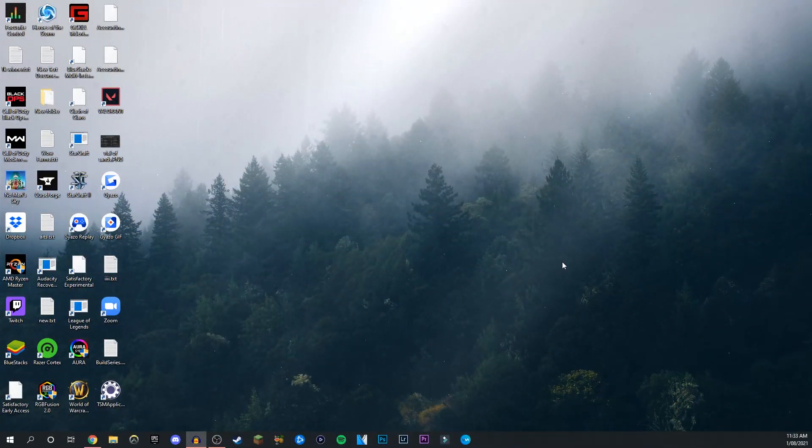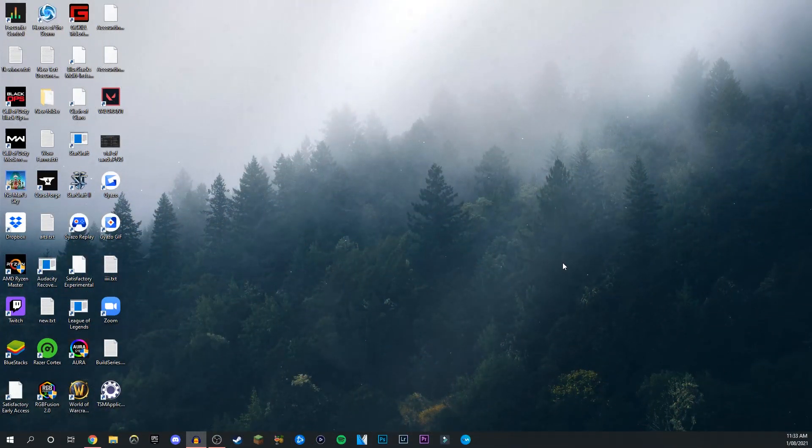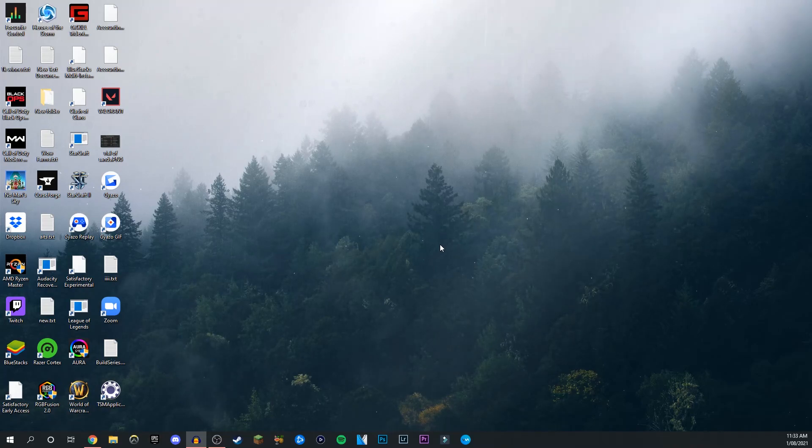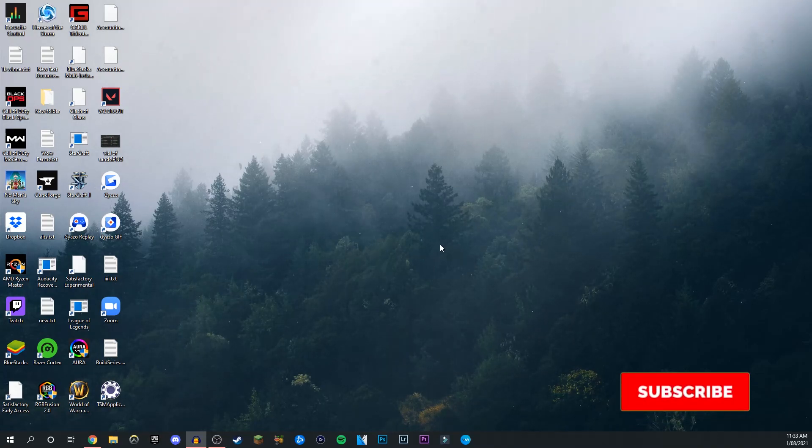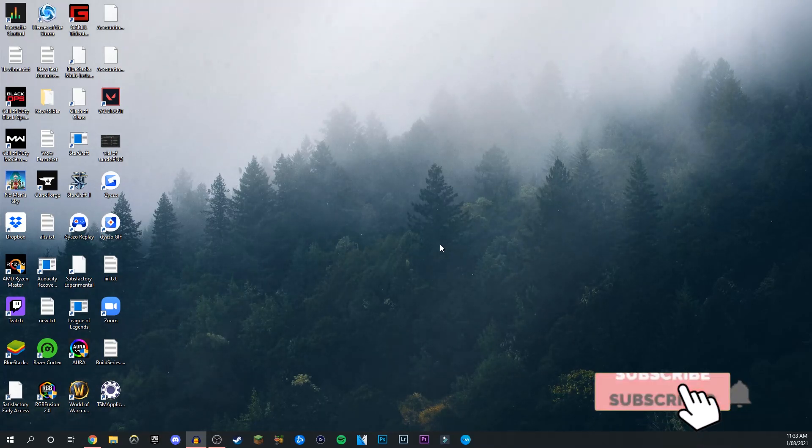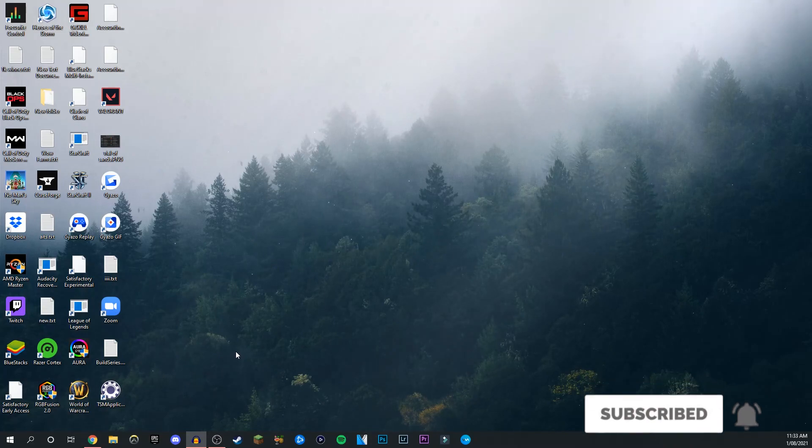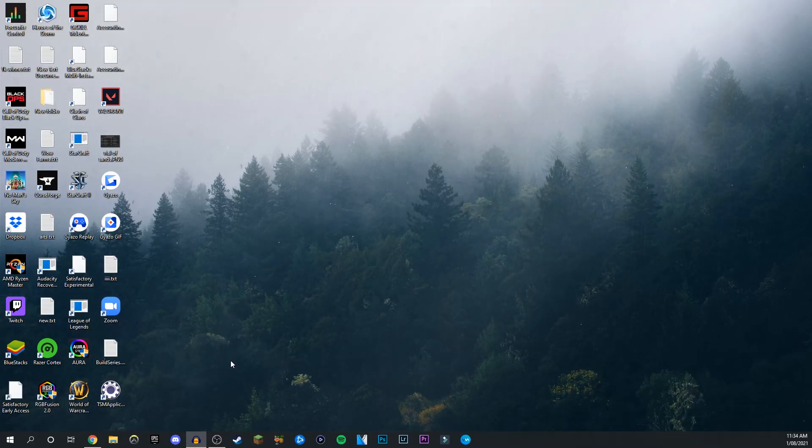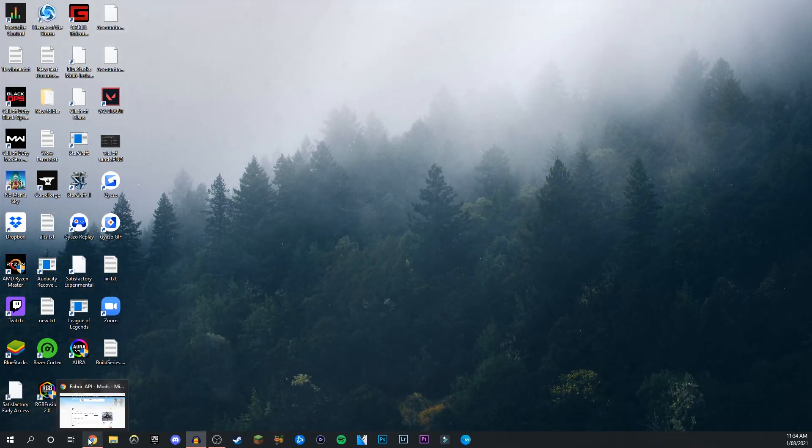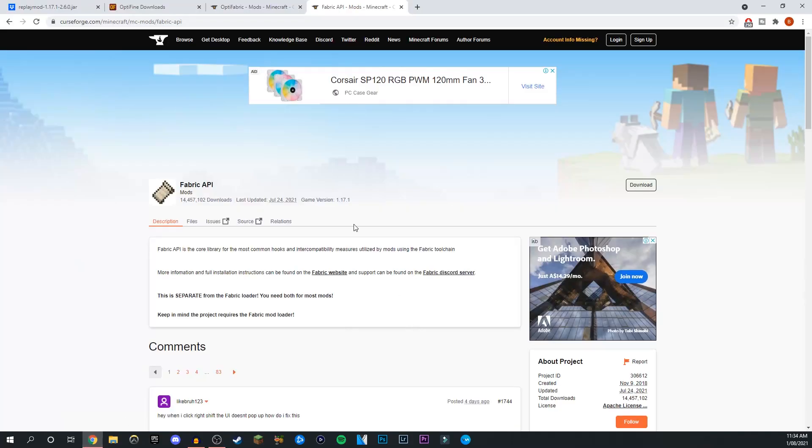What's going on guys and welcome back to another tutorial. Today I'm going to be showing you how to install Replay Mod for 1.17 and a little overview on how you can use it. Below in the description you'll find every link that you need to get this underway.